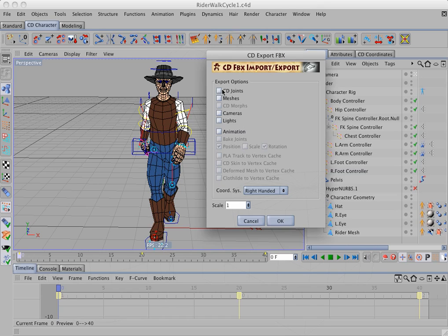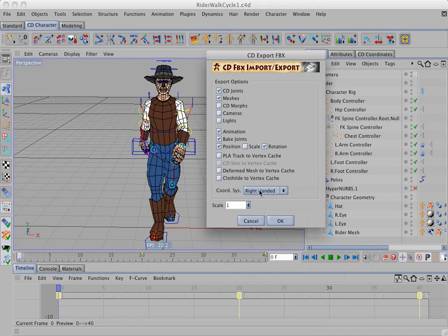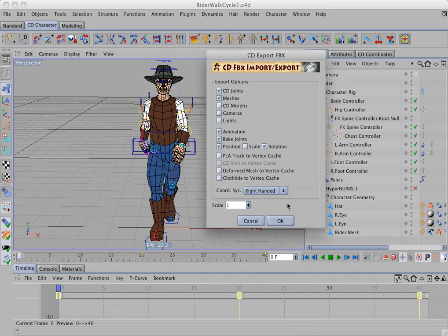So I want to export CD joints, meshes, and animation. And because this animation was created by setting keys on the rig's controllers, I also want to bake the joints on export. And we'll bake position and rotation. Maya is a right-handed coordinate system, so here we can choose left or right. So we choose right. And I'm going to set the scale at 0.02.